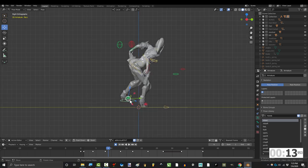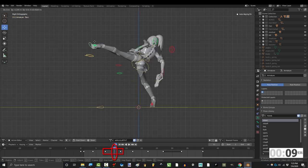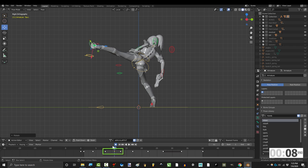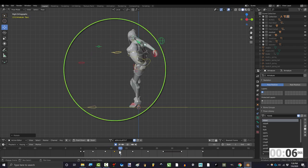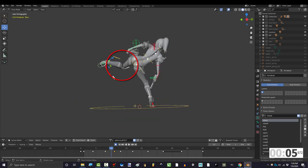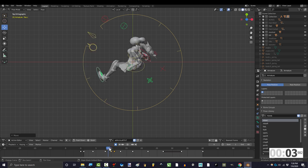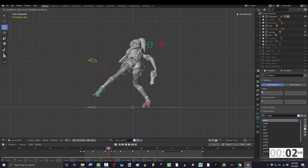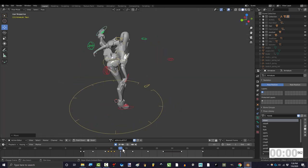The more efficient way to attack the problem is by placing your first cleanup frame in the middle of the problem area. Then scrub through the animation to test if the problem has been solved. If it has not, go in between the frames and attack the middle until you get the smooth animation you want.